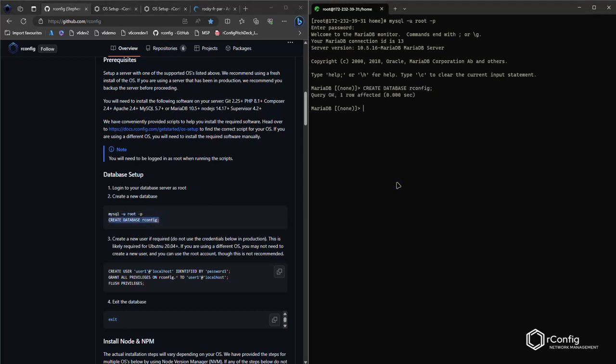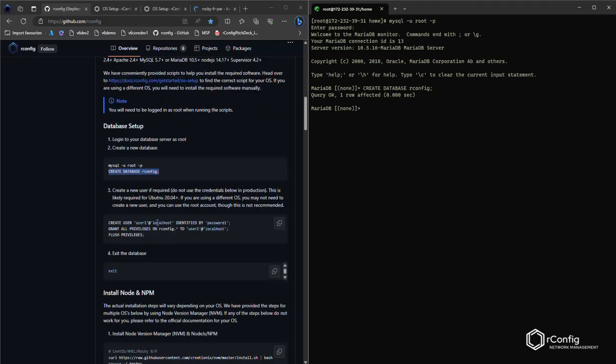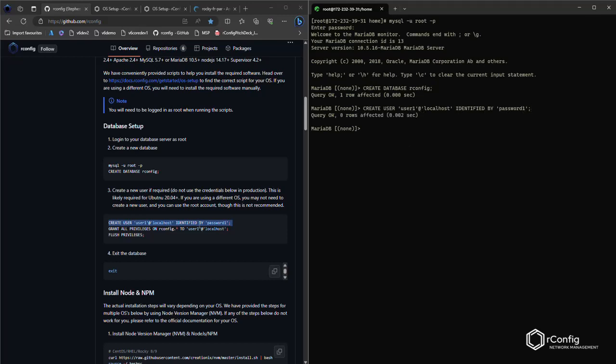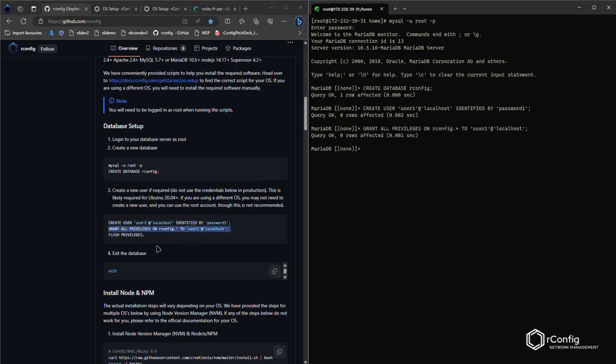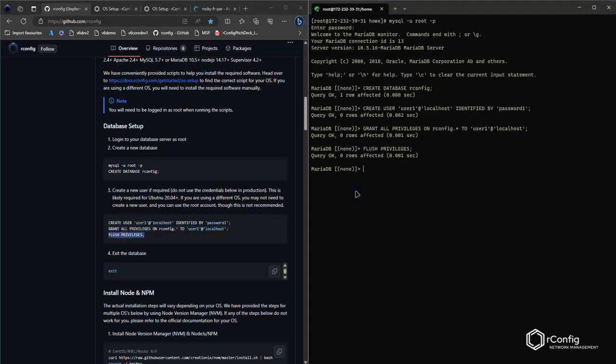And create a database called OrConfig. Now you can call this anything you like. You can also do this on your, if you have a central database cluster or something, you can point OrConfig to that database cluster which may not be on the local host. If you wish, I'll show you how to configure that shortly. Create a user. You can see I'm using kind of generic user and password credentials here, but please create secure ones. Give that user privileges on the OrConfig database and clear the privileges table. Exit out of the database. And that's the database set up. That's MariaDB set up and ready to go.